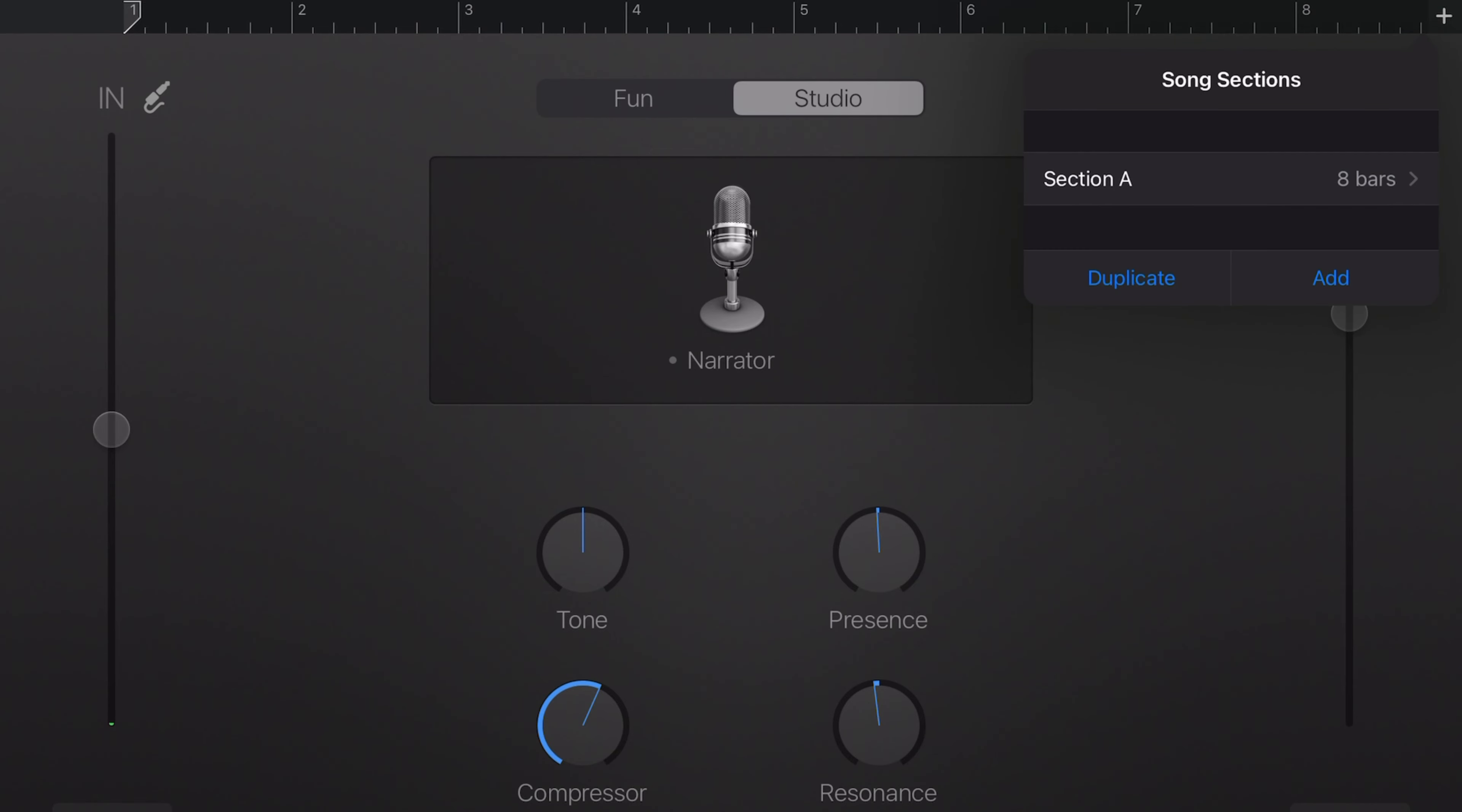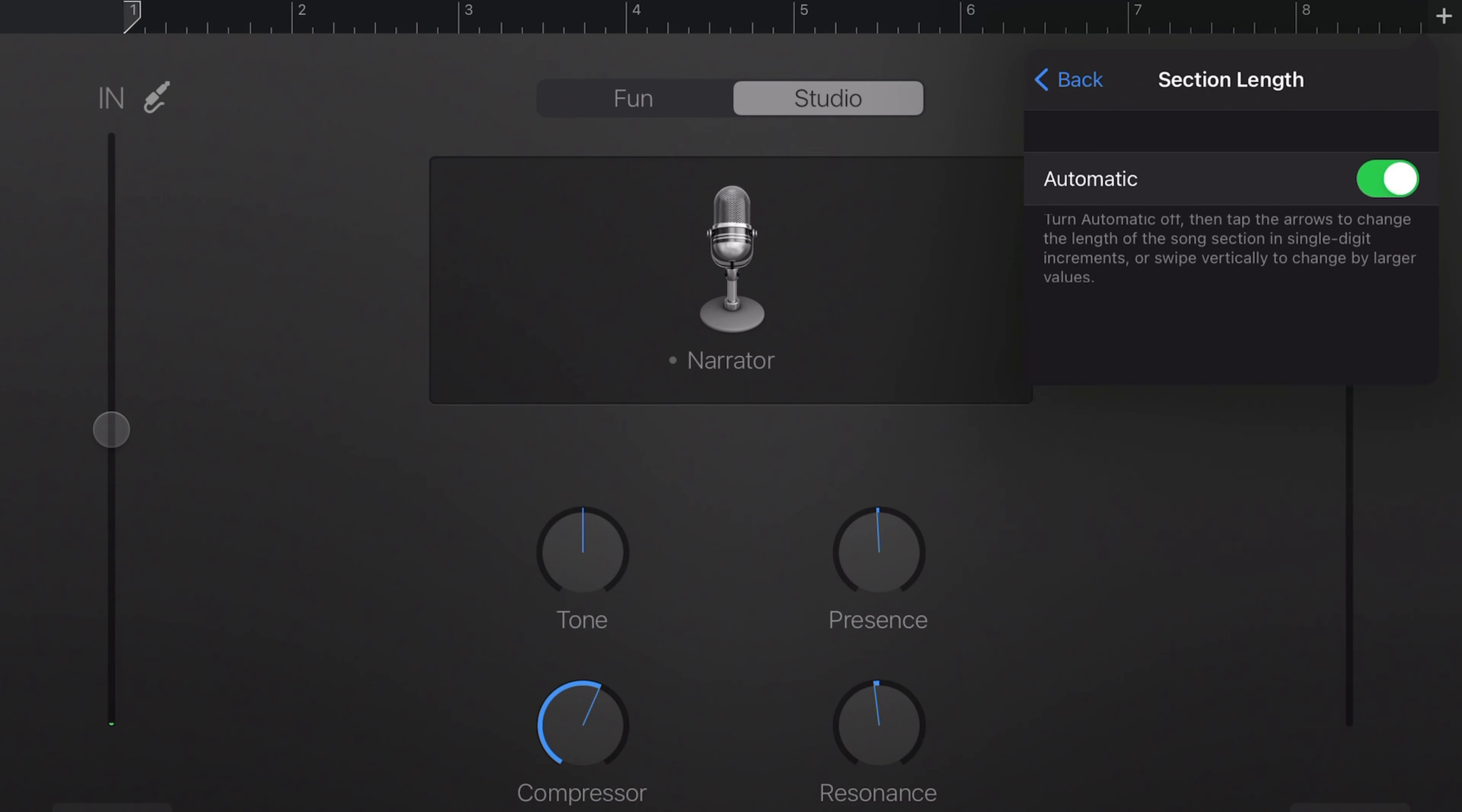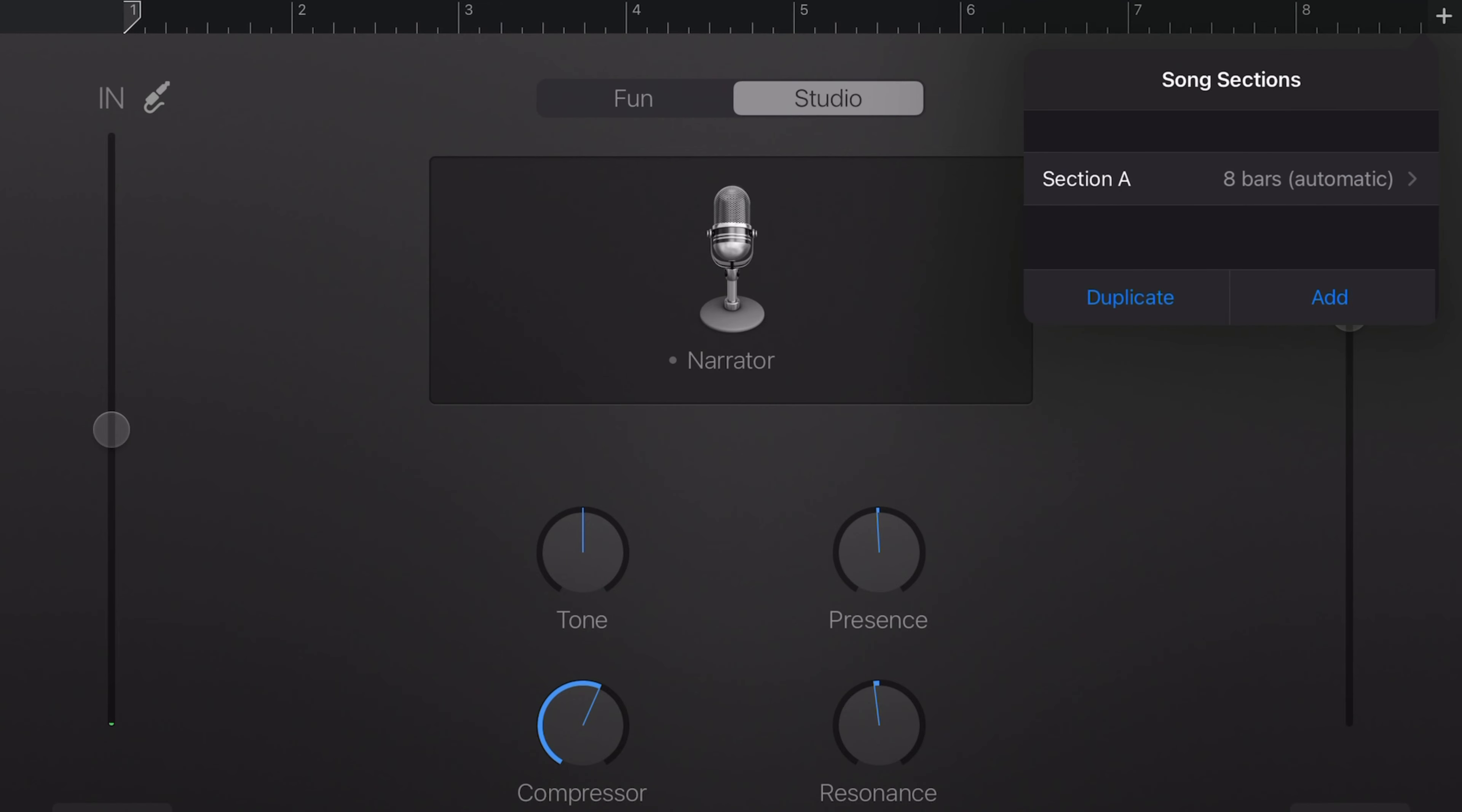Next, you want to touch the plus sign in the upper right corner. Go to the song sections and switch that from 8 bars to automatic.